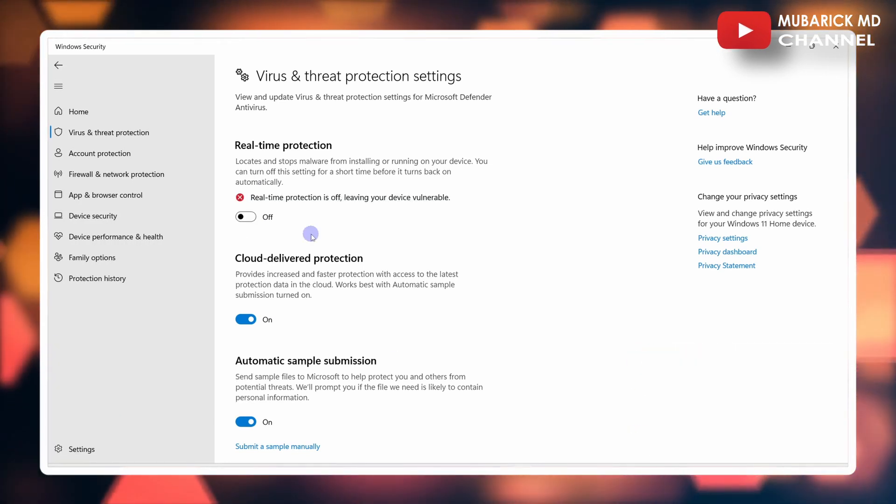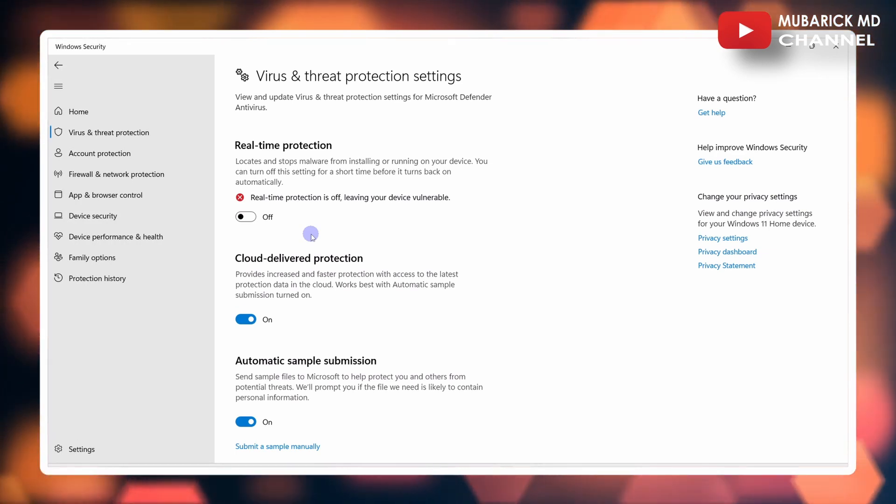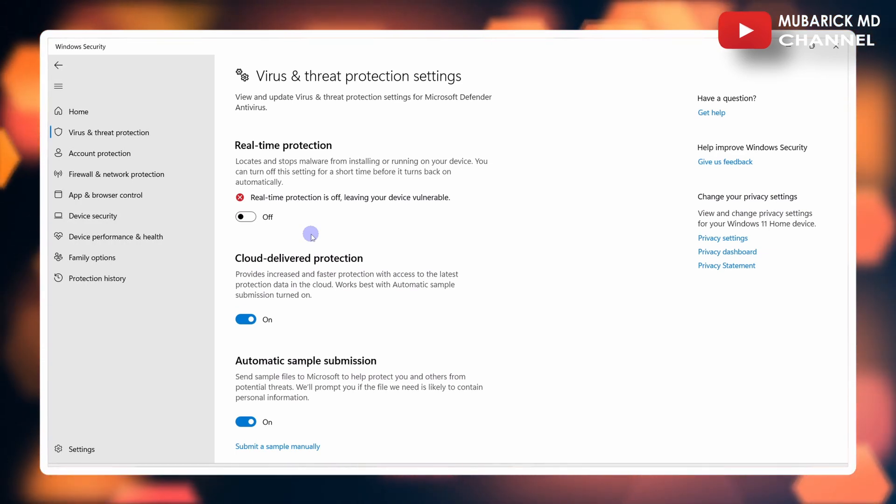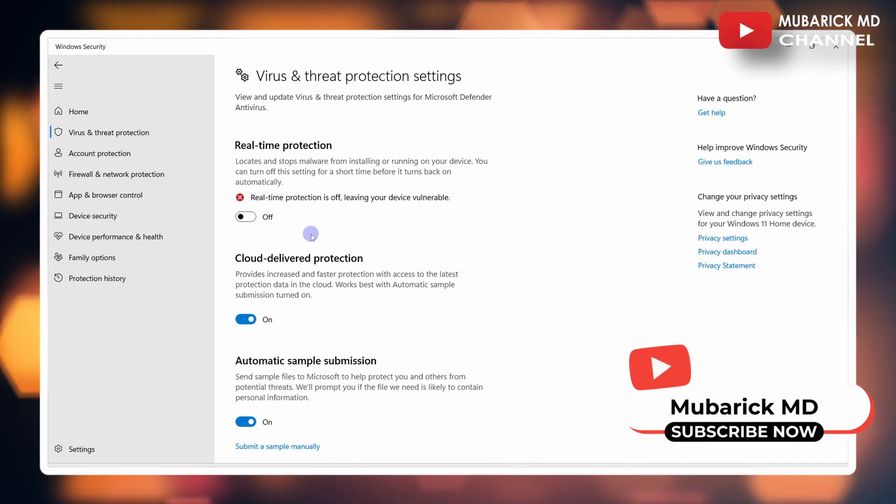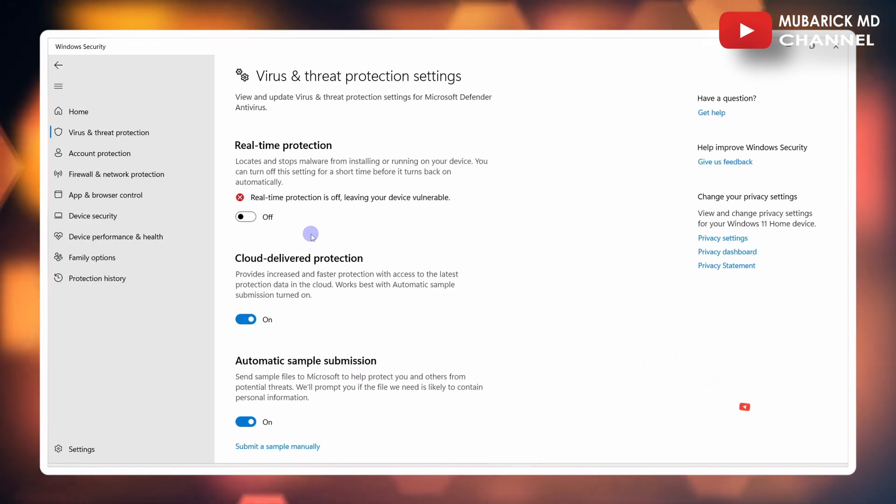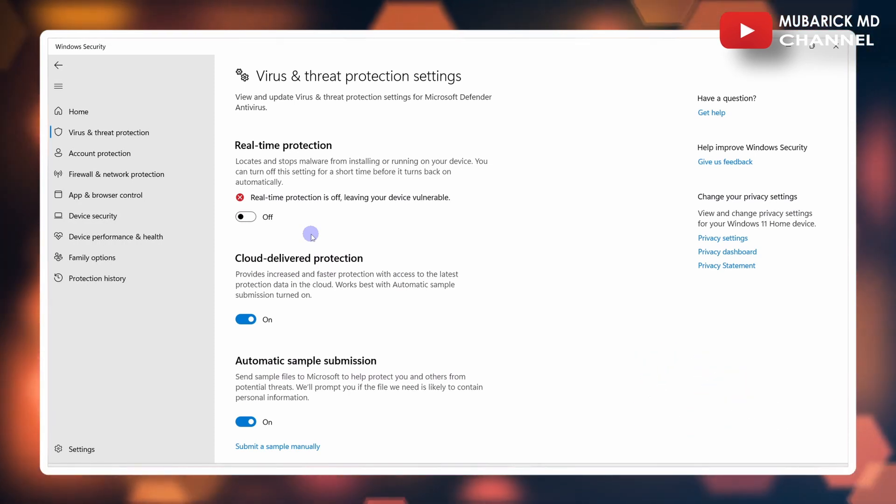Note, this is for a limited time. Windows can automatically turn it back on during background updates, so you may need to repeat this process periodically.